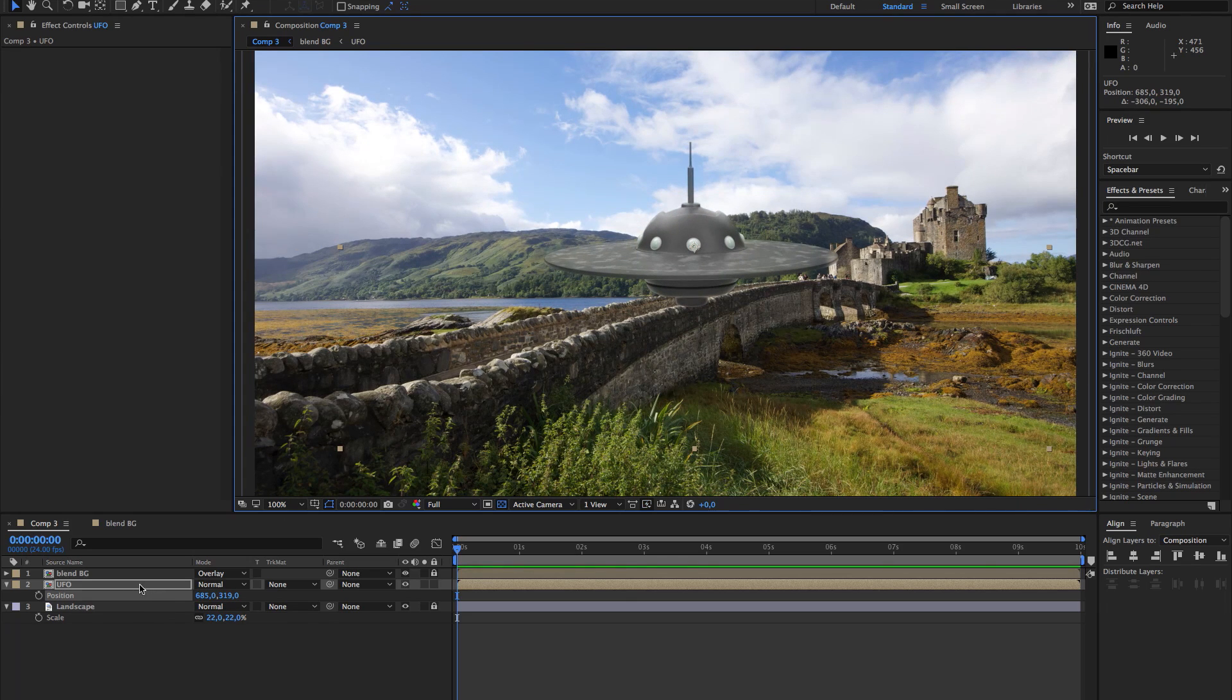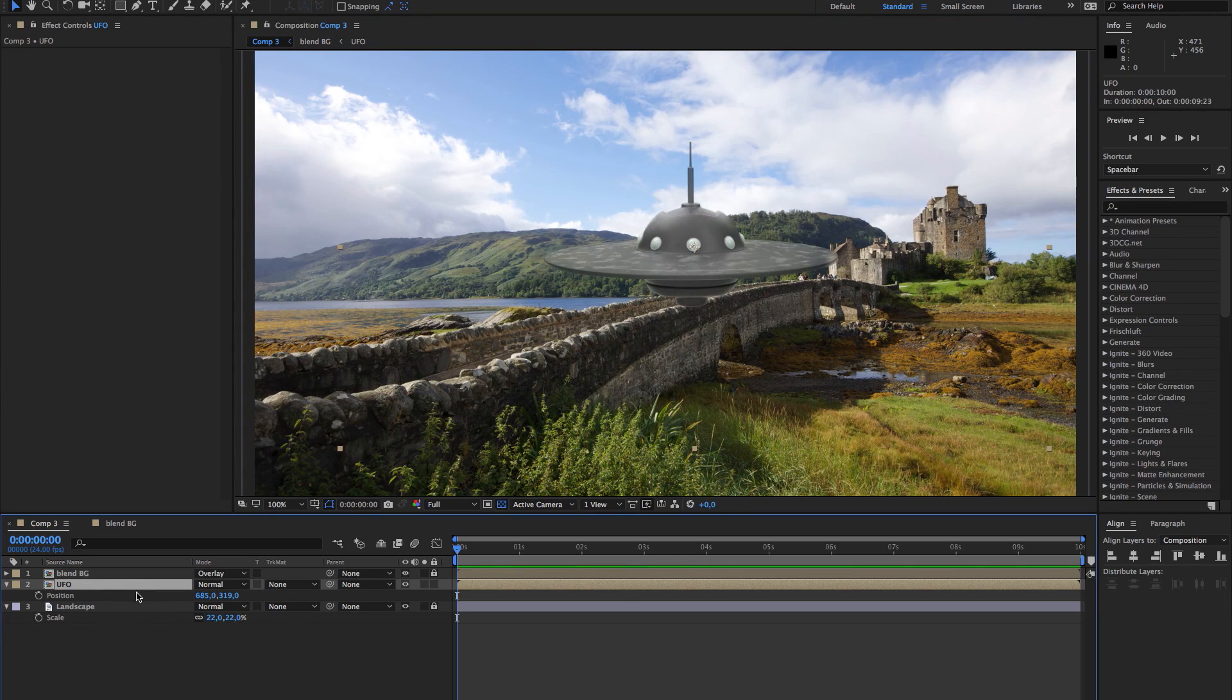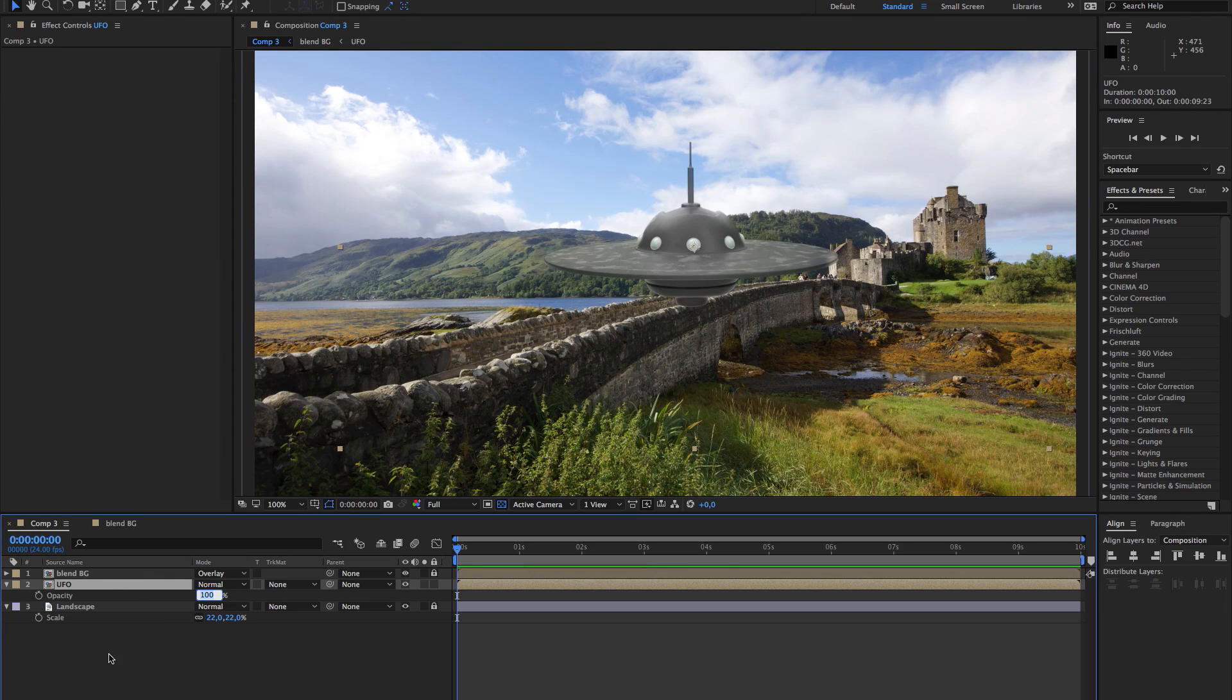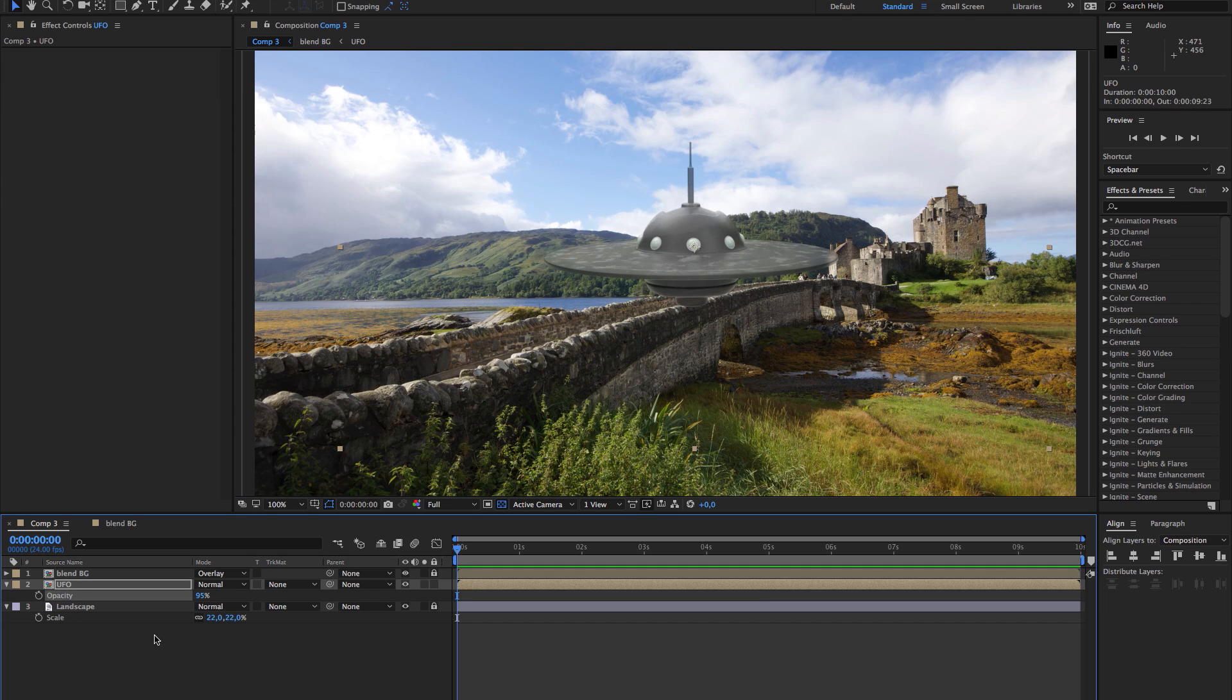One thing I always do when I composite two images is I lower the opacity to like 95 or something, just to blend the pixels a little. Maybe it's too much. 98.